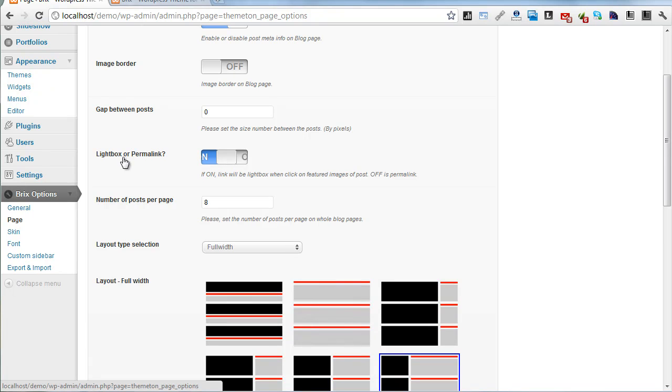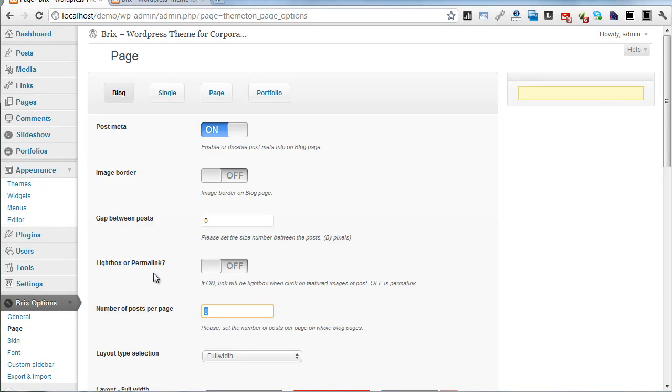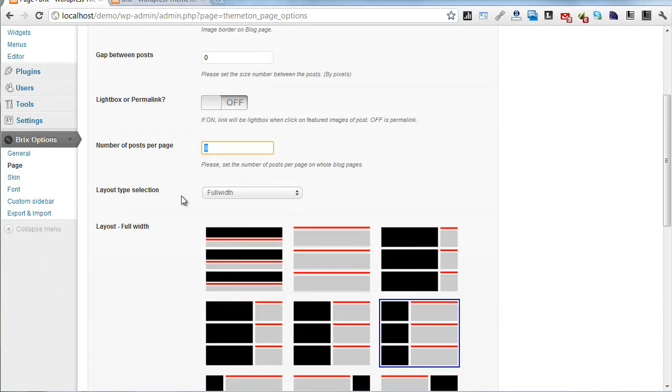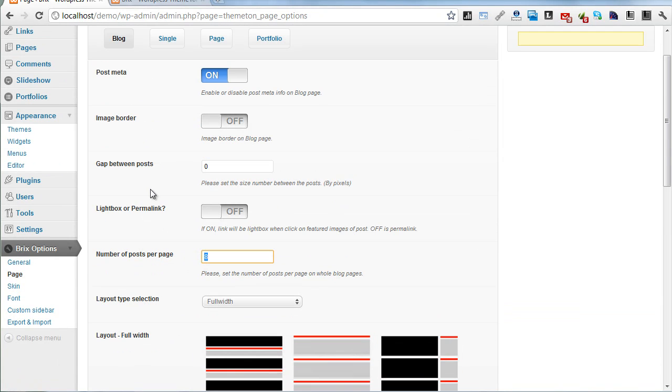Number of posts per page - all of these options are default. You can individually set them on custom blog pages.